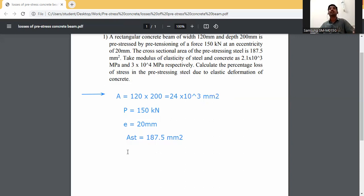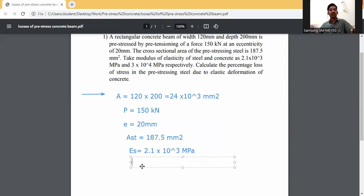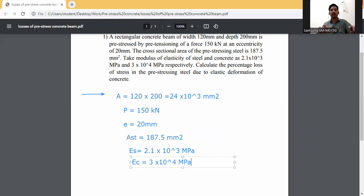Modulus of elasticity of steel Es = 2.1 × 10⁵ MPa. Modulus of elasticity of concrete Ec = 3 × 10⁴ MPa. Find the percentage loss due to elastic deformation.